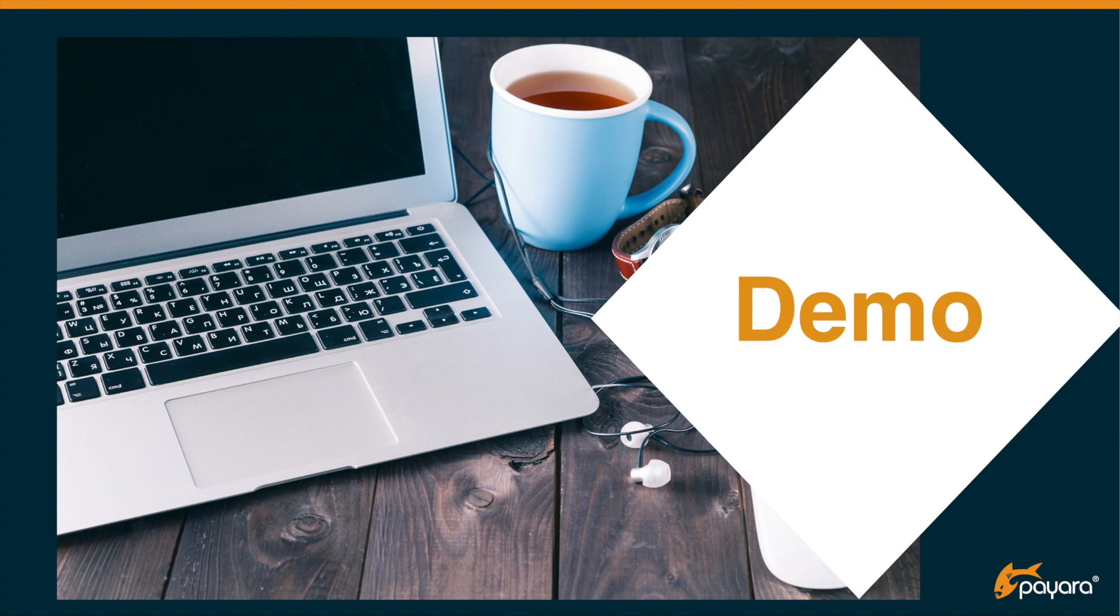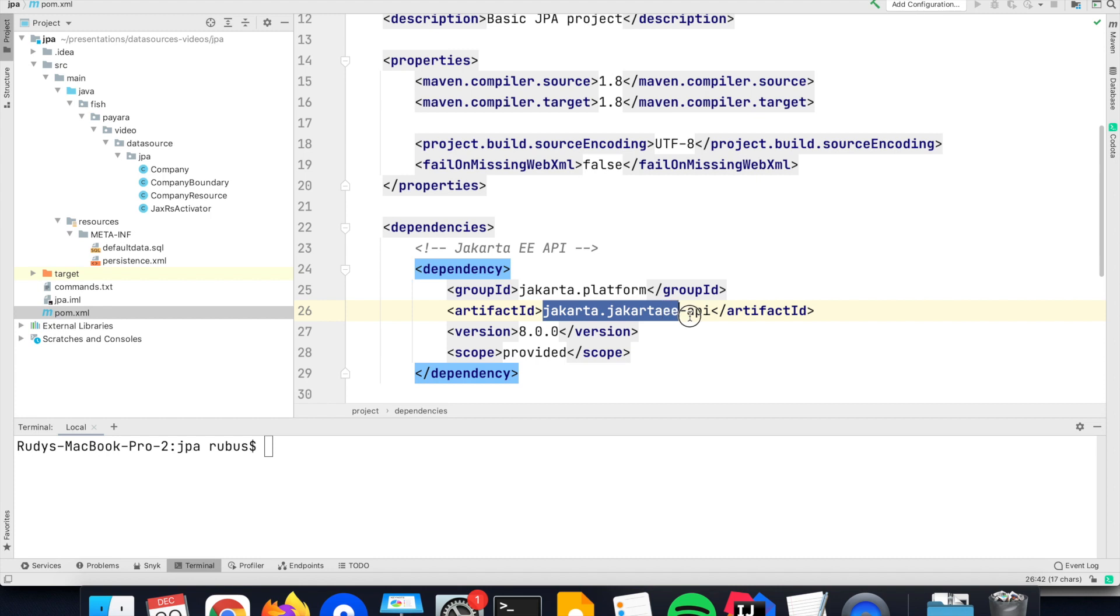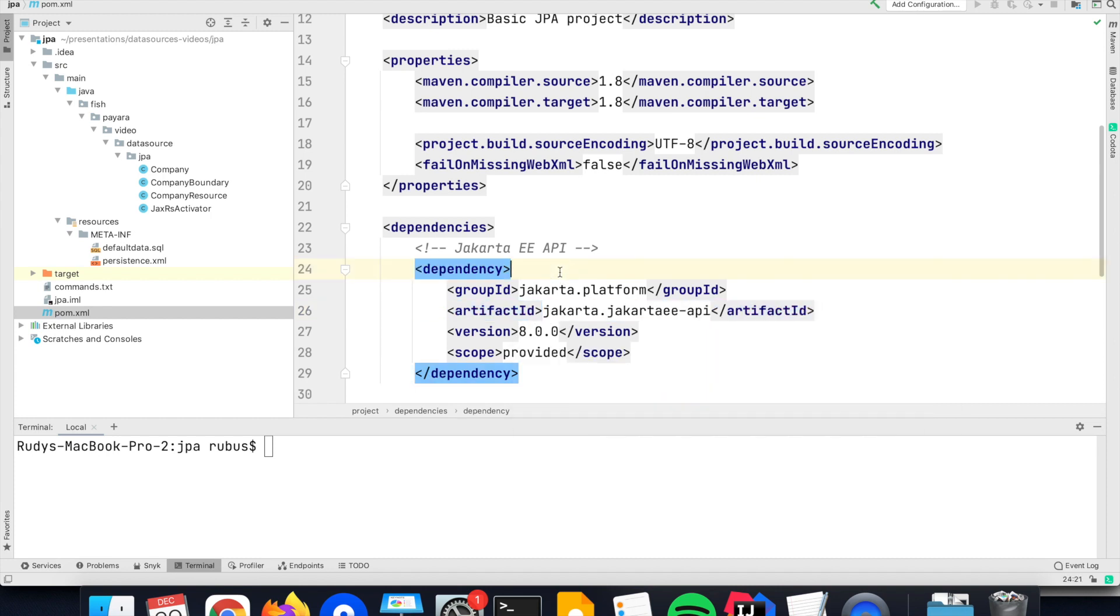So let's have a demo and see how you can define the data source within JPA. Okay, I have created a small example program that uses JPA so that you can see how you can define the data source for the framework. The program has one single dependency and it is the Jakarta EE 8 dependency, which also includes the JPA framework.